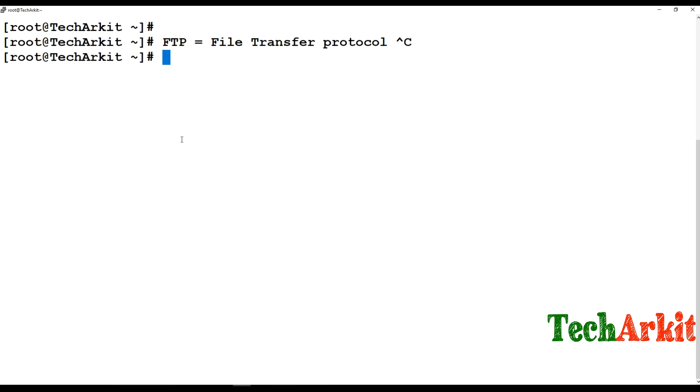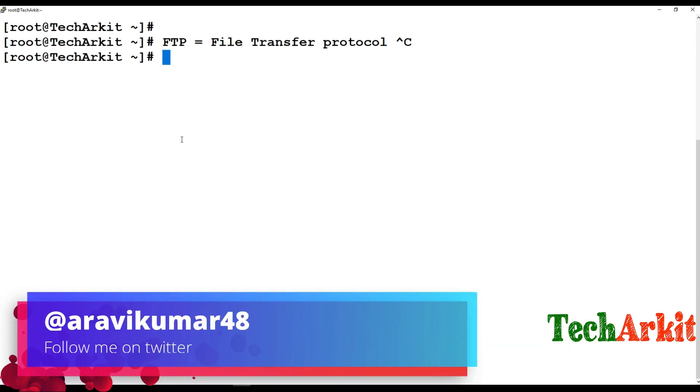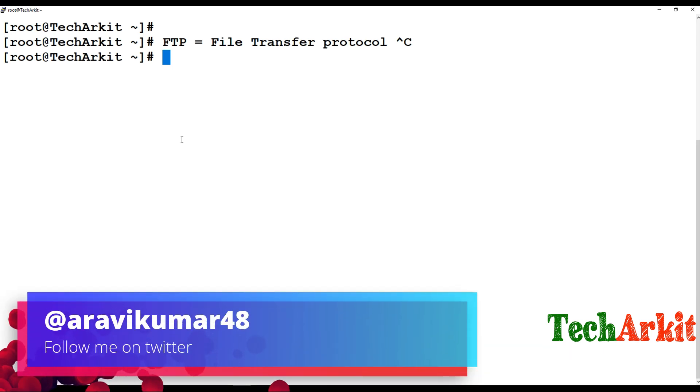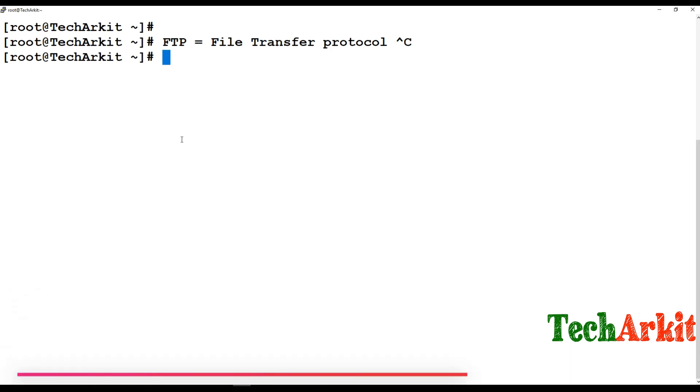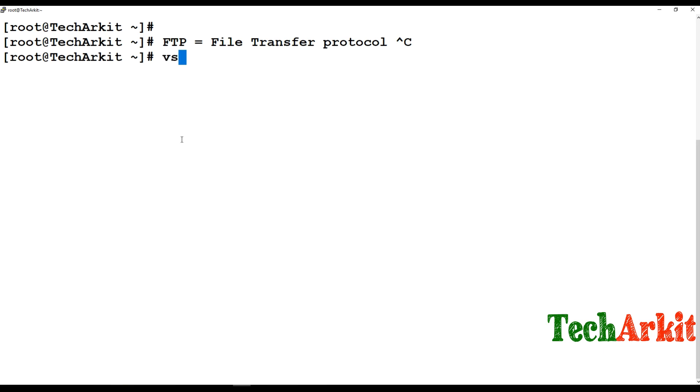You can upload the files and share the FTP link so that clients can login and download the files, or they can upload files and you can download them from your end. By default, vsftpd is the service name.